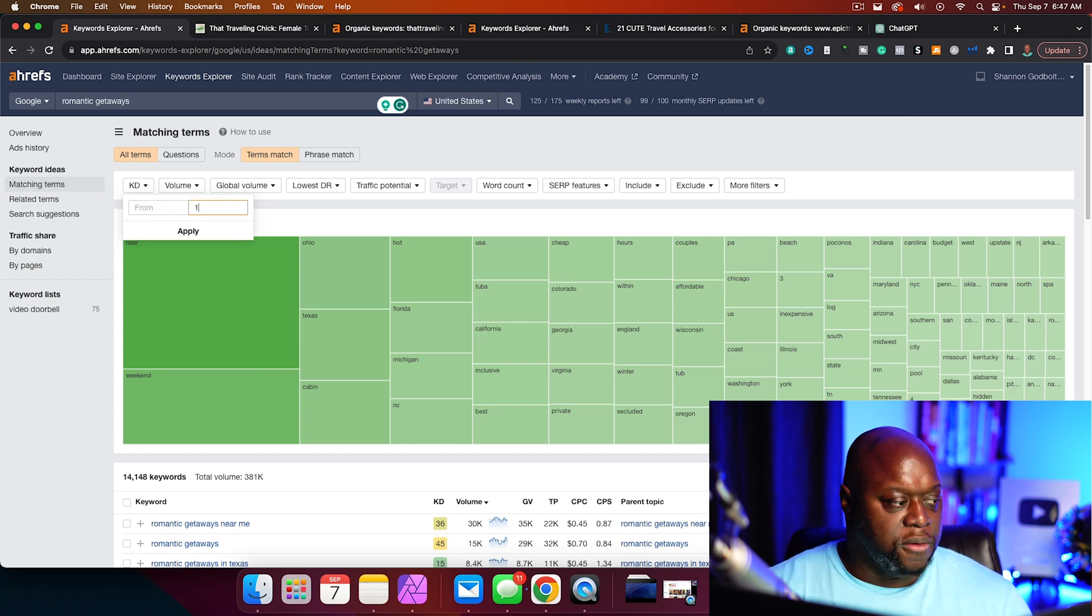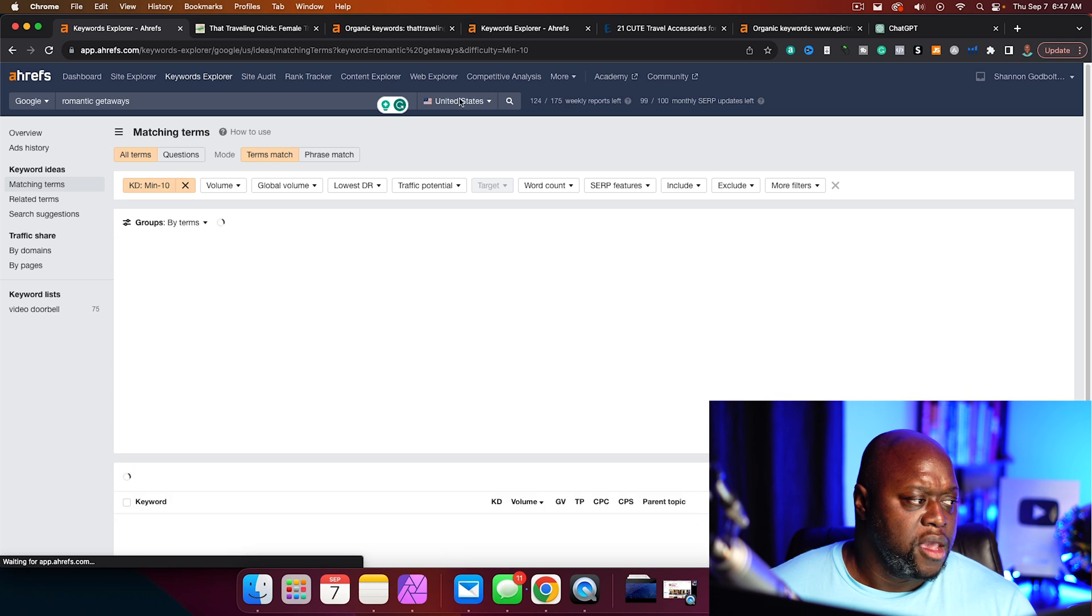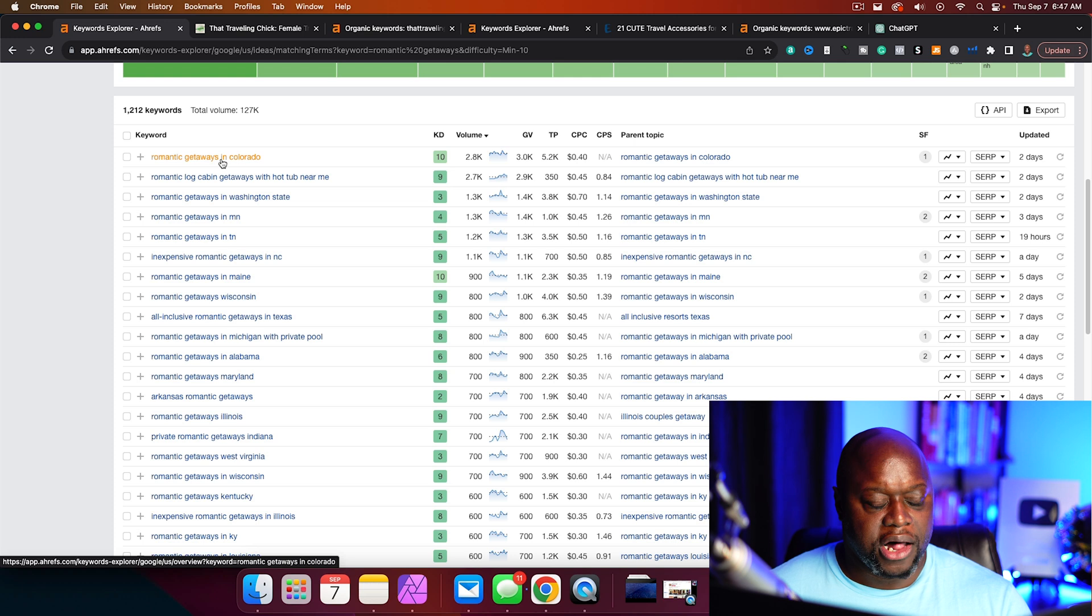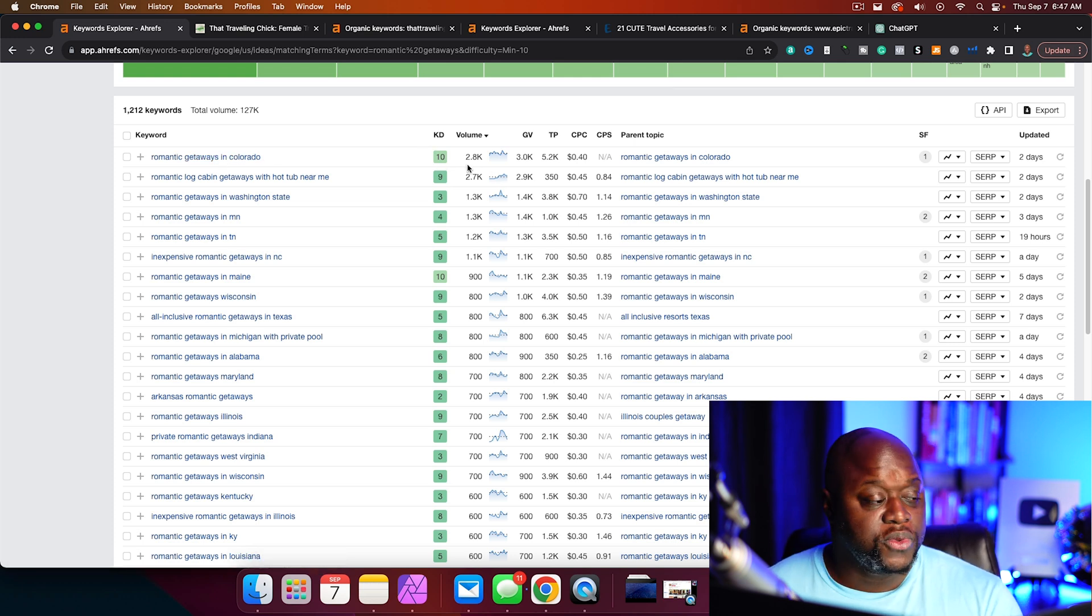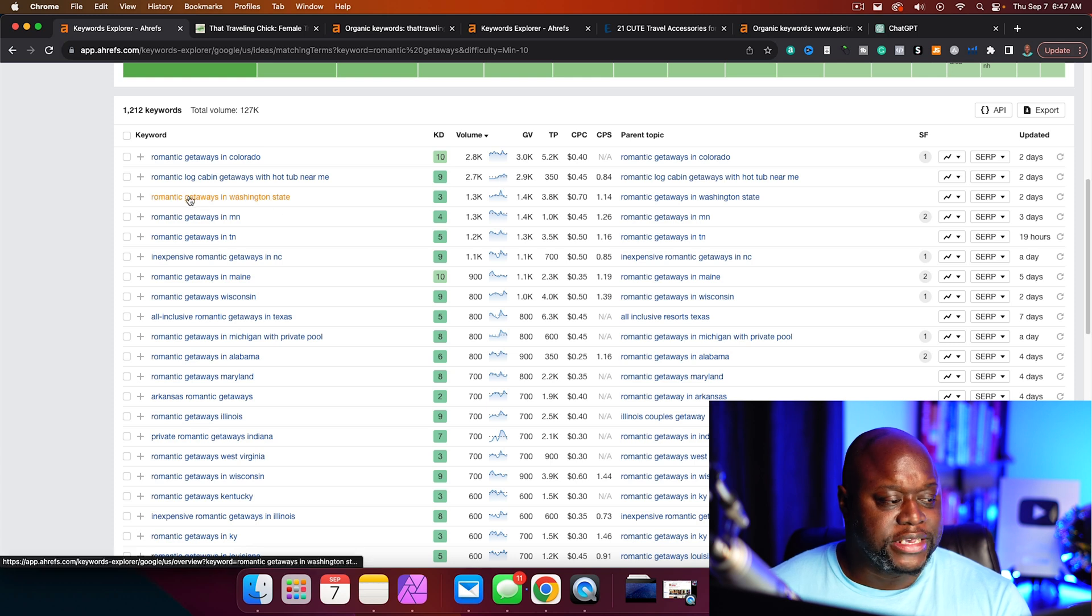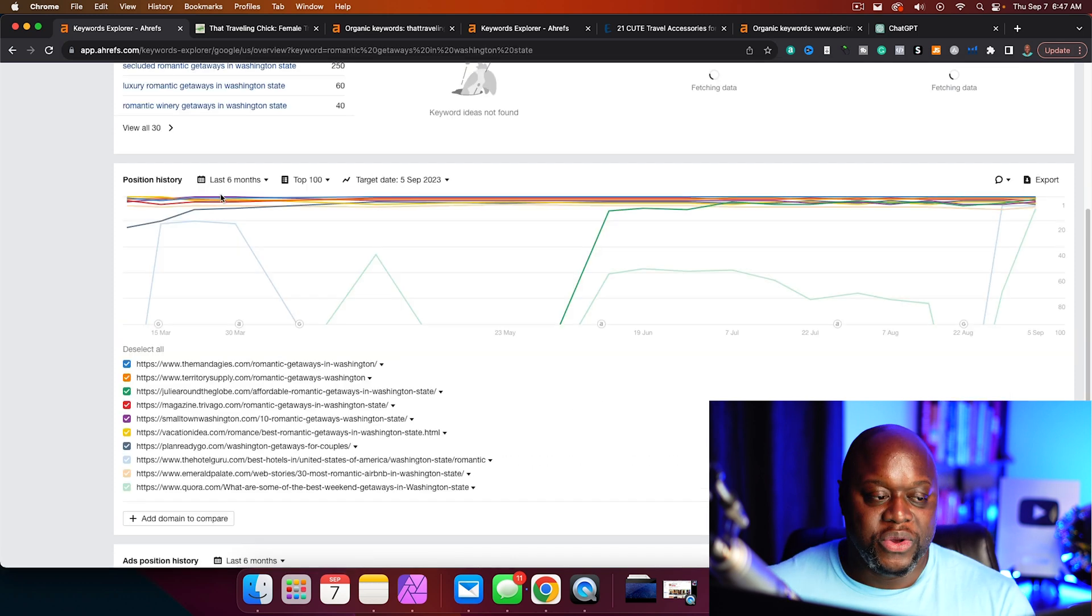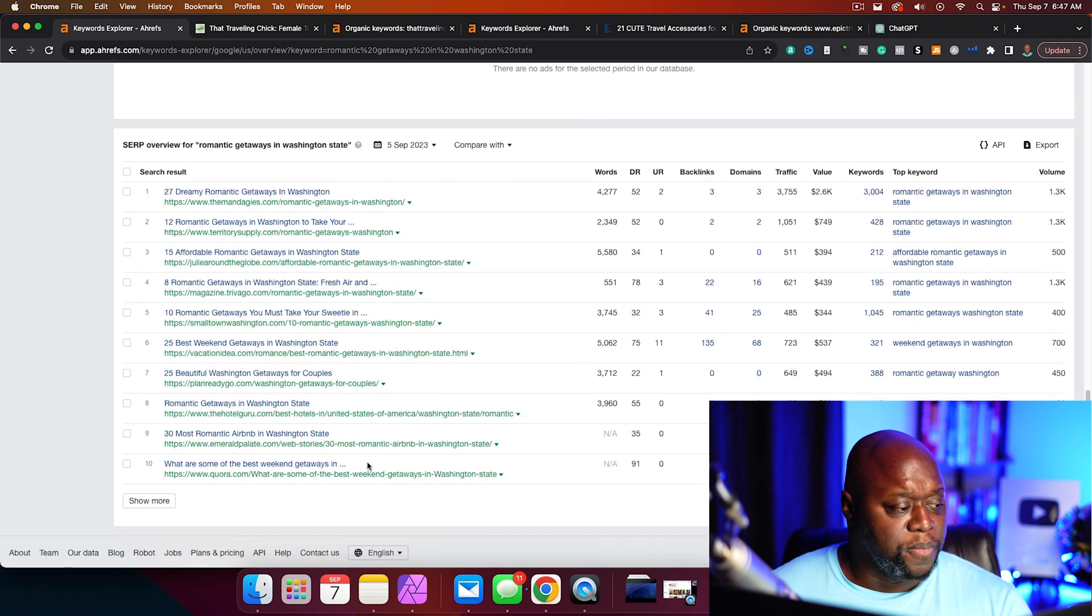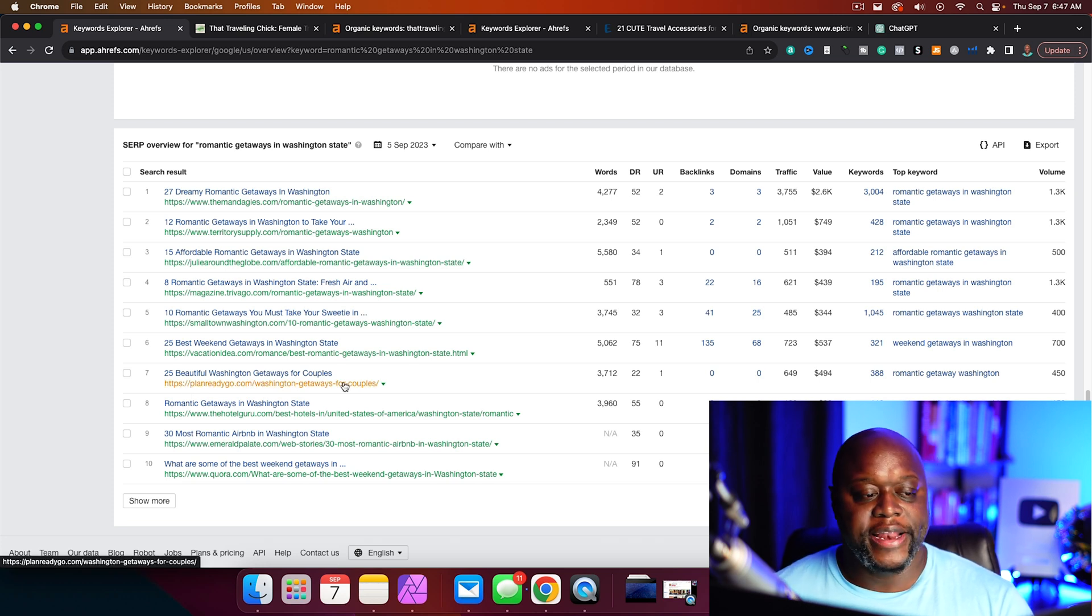Hopefully you're able to see that there is lots of opportunities still on the internet. We changed the keyword difficulty for romantic getaways. Now look, romantic getaways in Colorado, a keyword difficulty of 10, but it's searched almost 3,000 times per month. Romantic getaways in Washington state, we can click on this and then we can do this once again. And so we look, we see this website planreadygo.com, small website, we've got more ideas. So this is the second way, and this way is really, really fun.